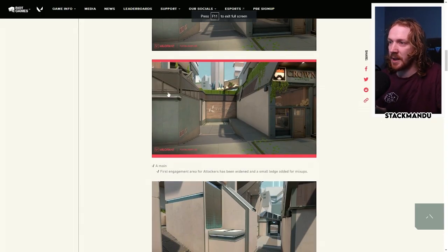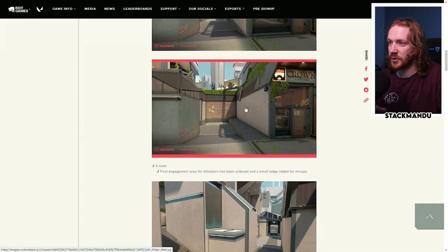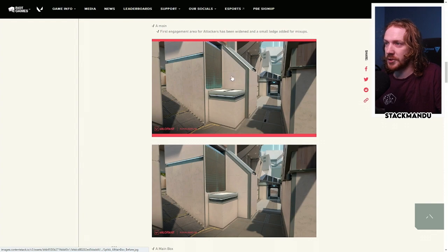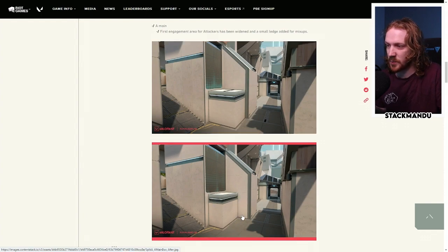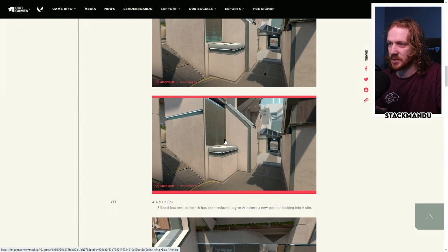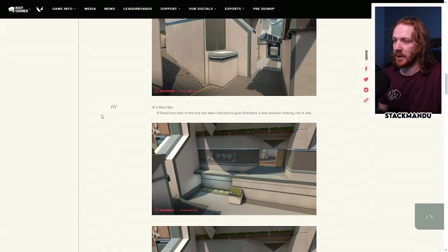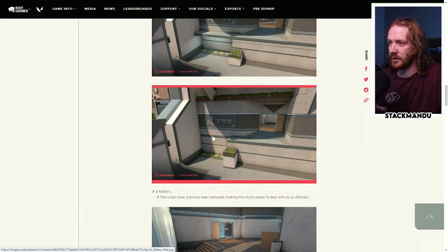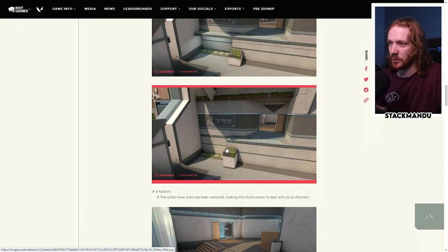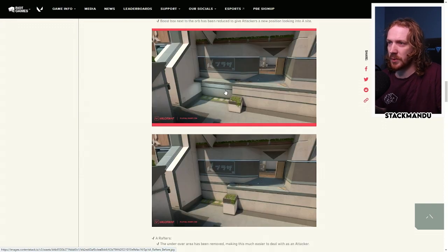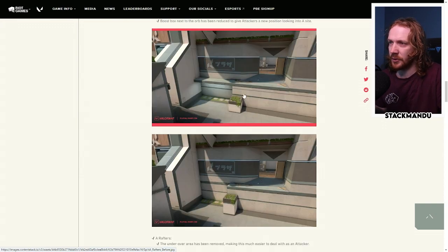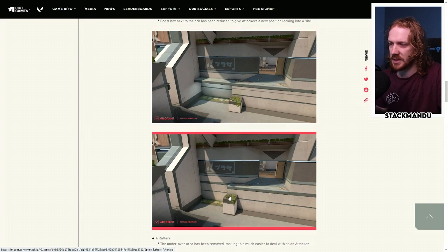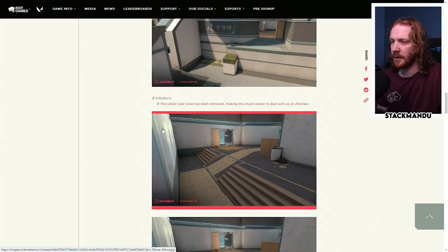They're wanting to rebalance attack and defense sides. They've made A main a little bit wider and less of a trap for attackers, giving them more options to push through with these two levels now. They've reduced the size of this box, giving attackers another little bit of play space here. Also makes this top of the box a little bit more interesting to play around as well. They've removed this double angle on heaven.